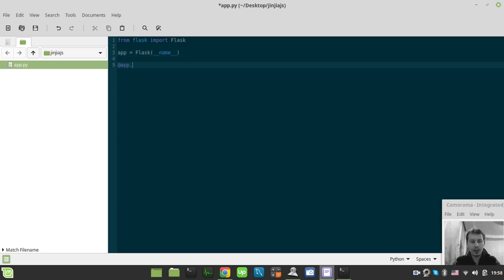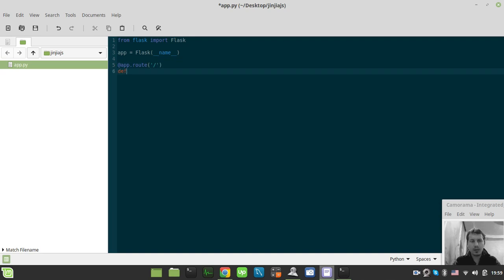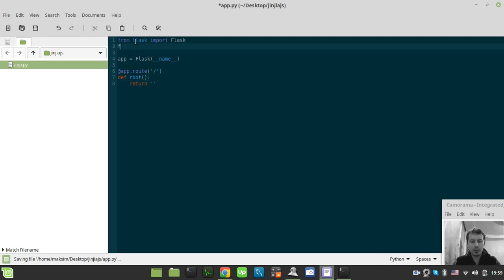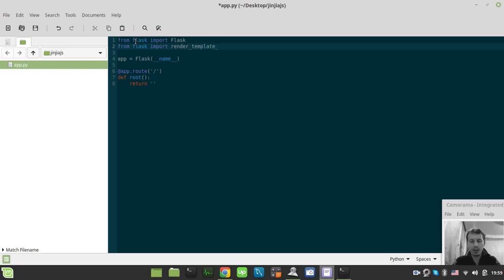App.route dev root, return, and also import from Flask render template string just to quickly draft our template without creating a template folder like that.